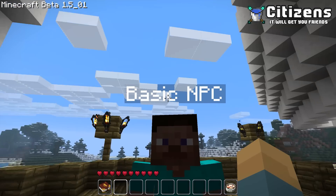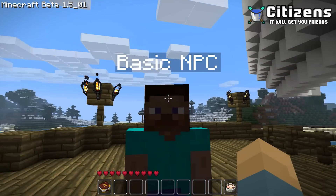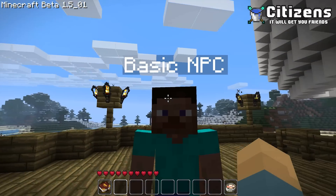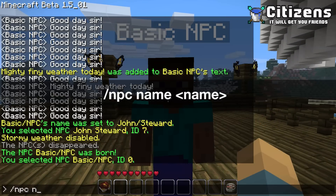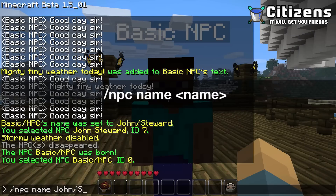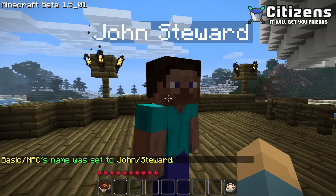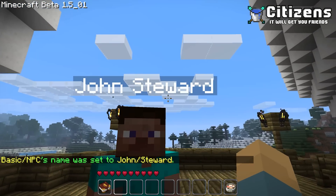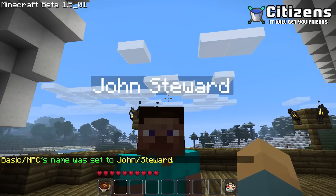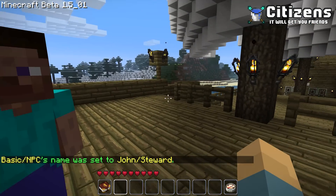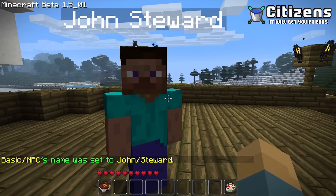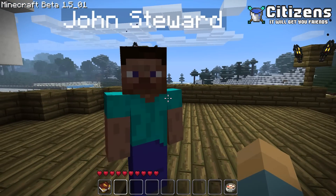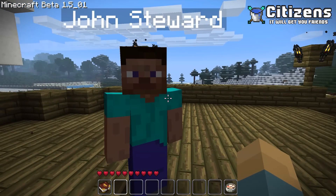Now let's say you made a typo in the name or you just don't like the name — you can always rename him. Just type /npc name and let's call this one 'John Stewart'. And there we go, now we have a John Stewart. In case you have several other NPCs, you have to select the NPC you need to modify before you can modify that NPC.